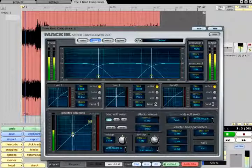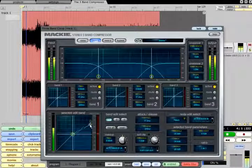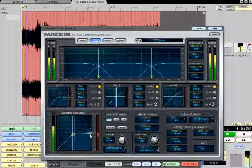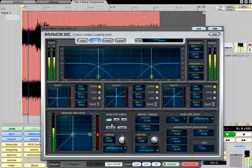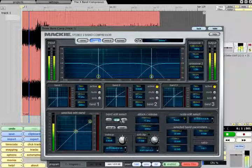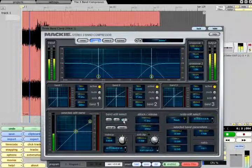For example, the bass frequencies could be compressed hard without introducing pumping artifacts in the midrange or treble bands.